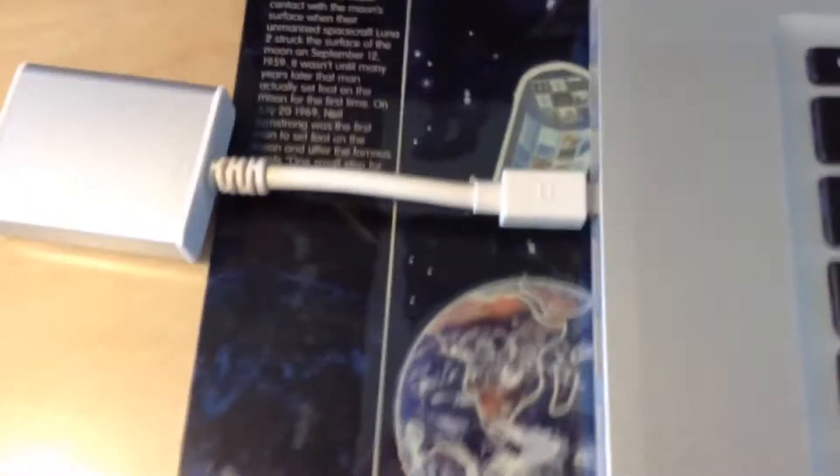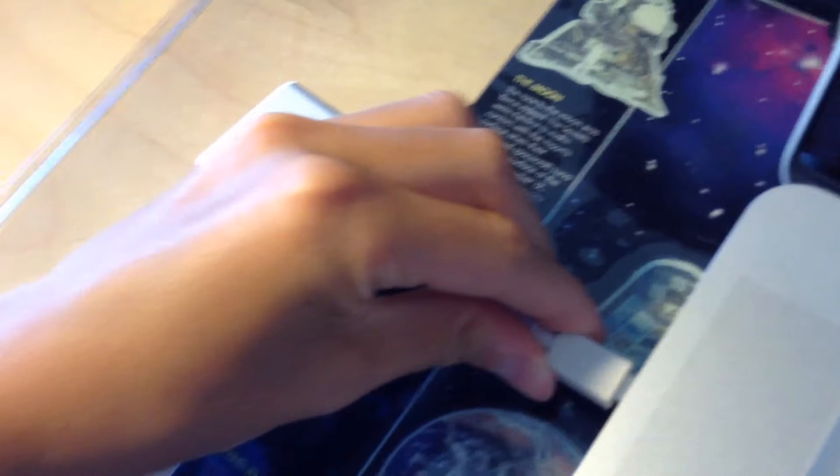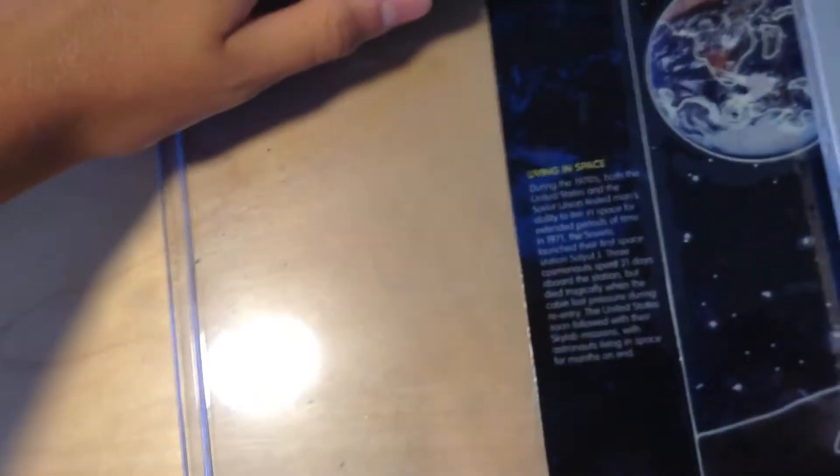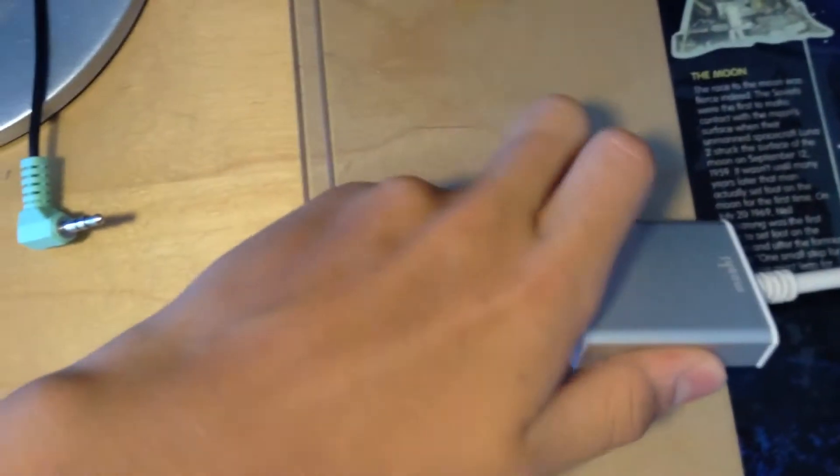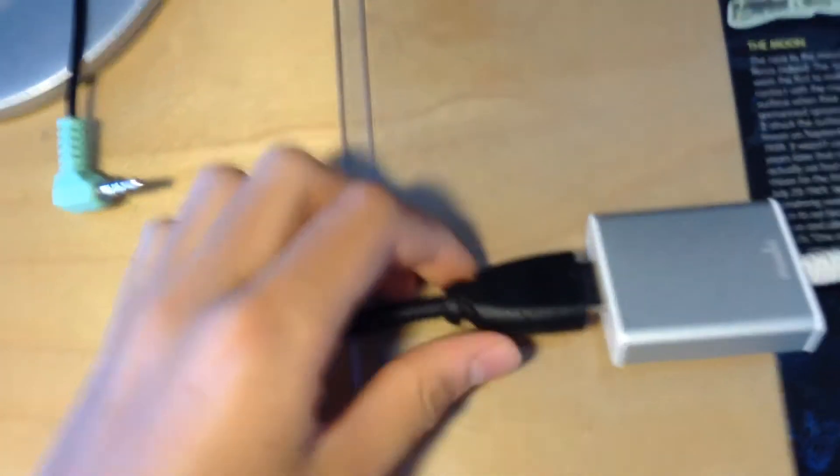A bit of shifting. Hang on. There, it's in. And now I'm going to connect the HDMI cable to the adapter. Oops, something just fell there. Hang on, let me just put this down.